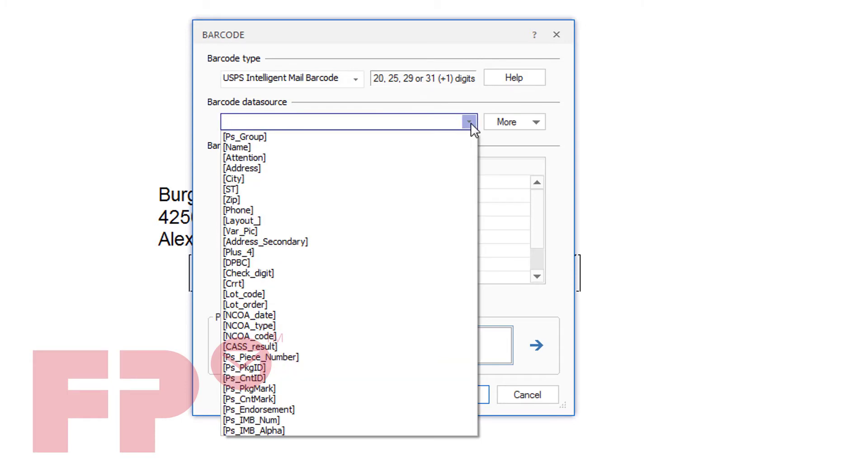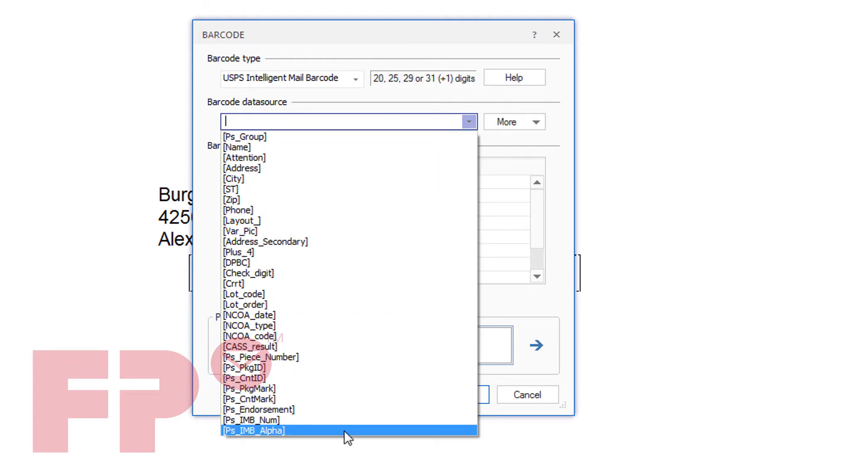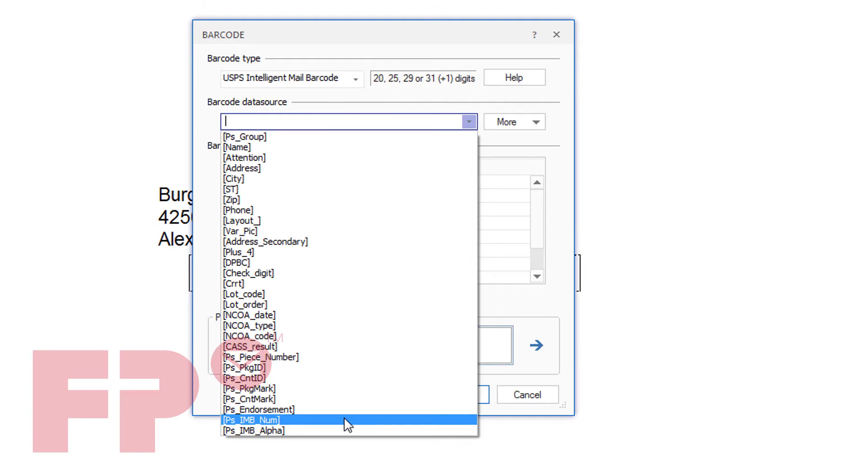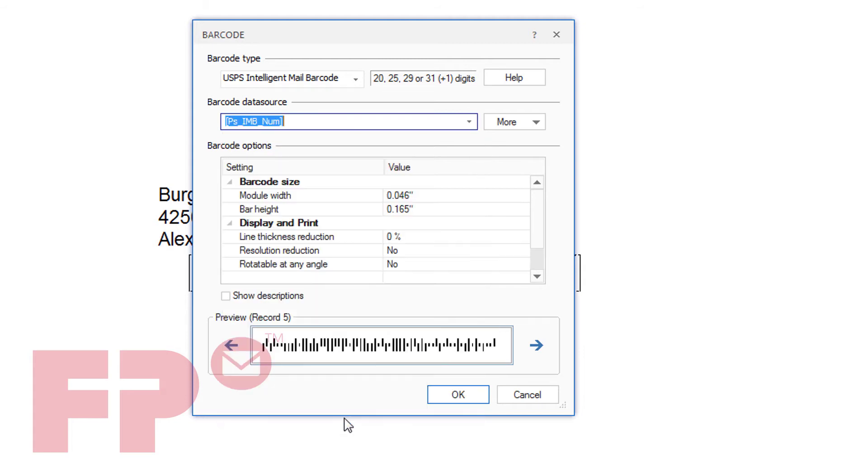From the drop-down barcode data source, you will see a list of all the datasheet fields. Select the field PS underscore IMB underscore NUM. You will see a barcode in the preview portion of the form if everything is correct.